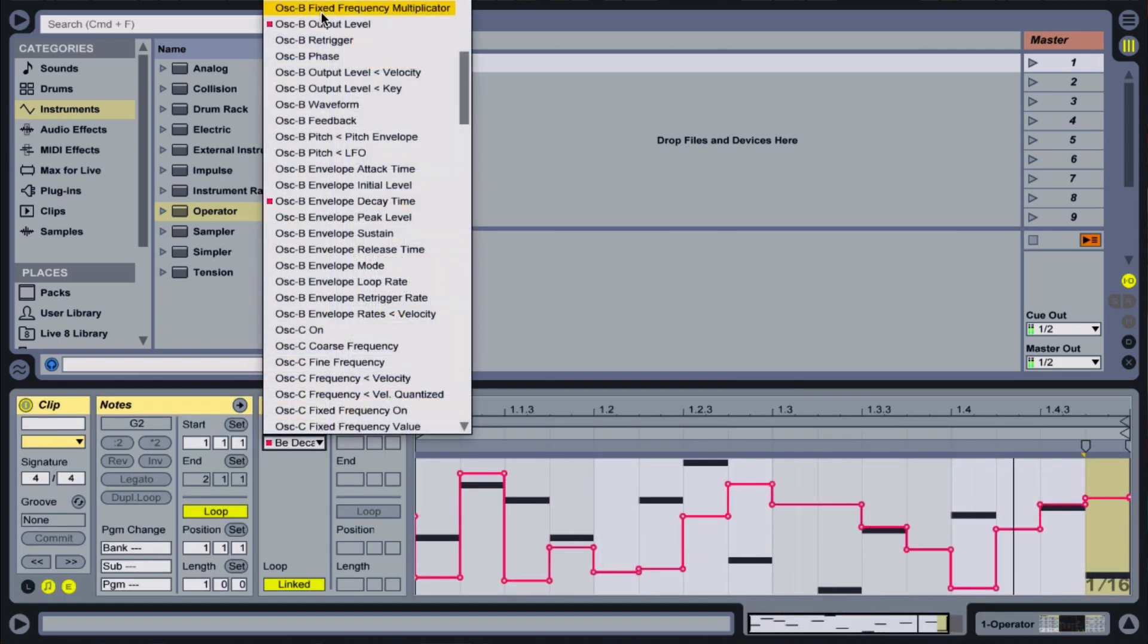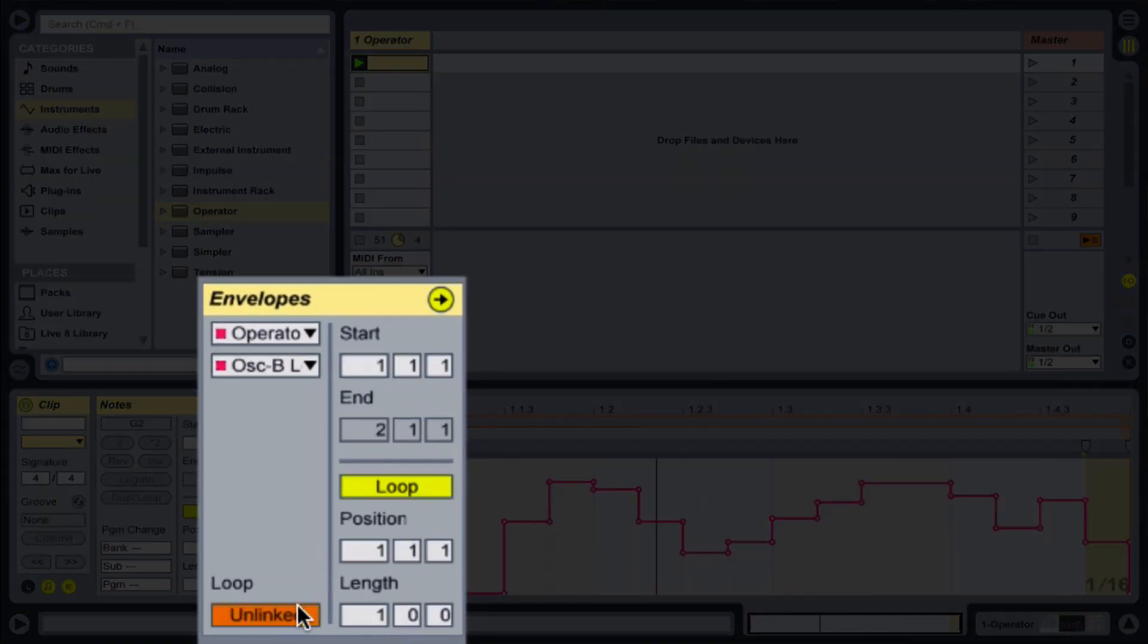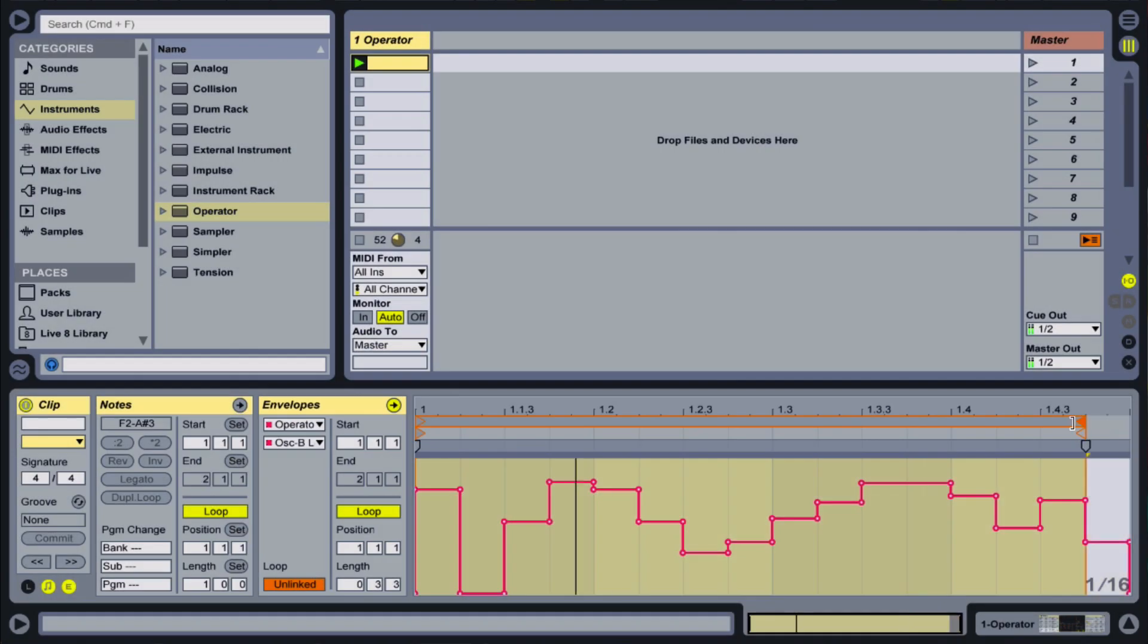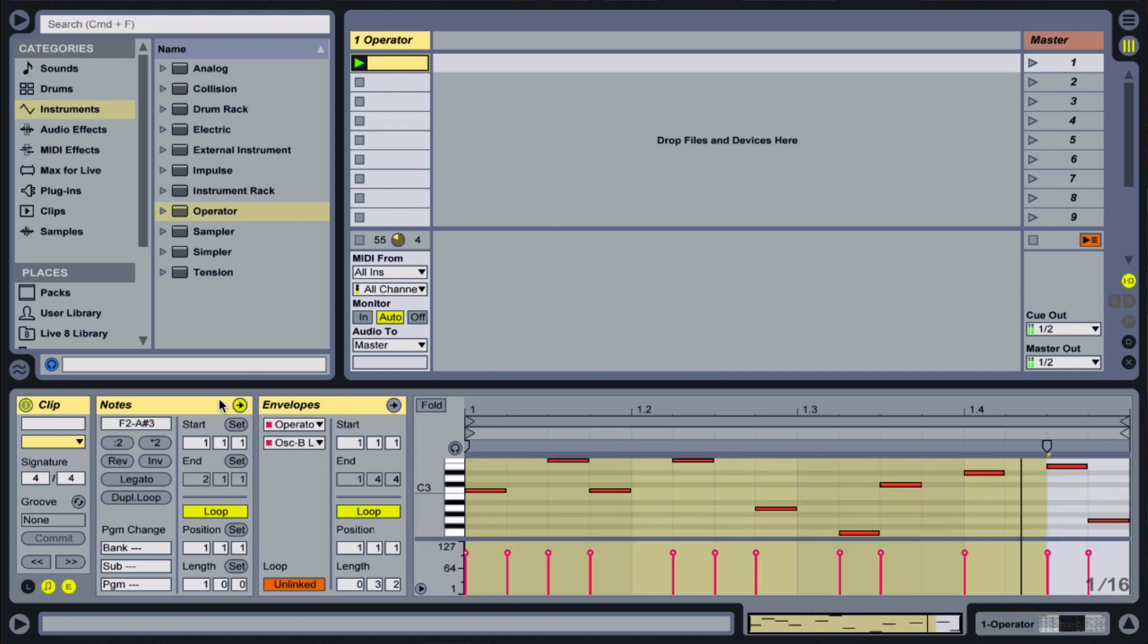Now I'll change the lengths of the clip envelopes by clicking the linked button in the envelope settings. Notice the color of the envelope loop changes to orange. The length options appear, and this envelope is now disconnected from the length of the clip.